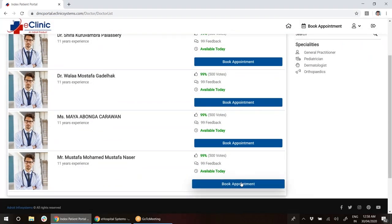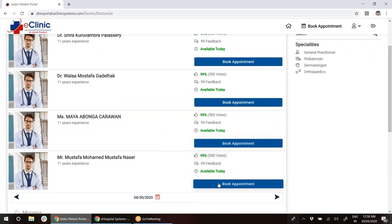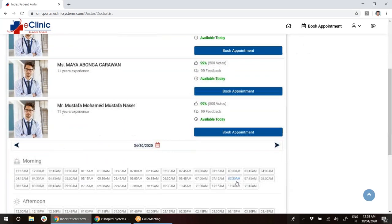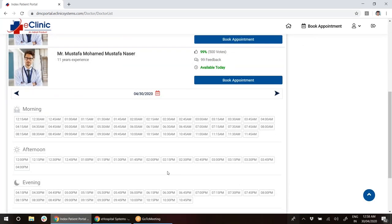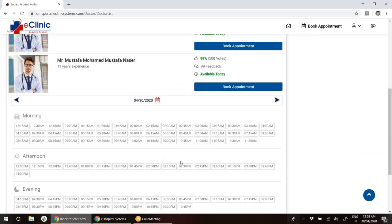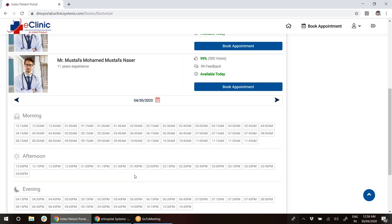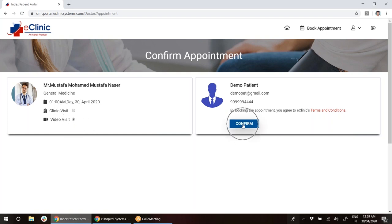As soon as you click book appointment, you will be able to see all the empty slots published by the doctor. Right now my time is 12:58 AM, so I will go for 1 AM. If I'm going to visit the clinic I can click here, or I can check this box for video visit. I will click here and confirm the appointment.